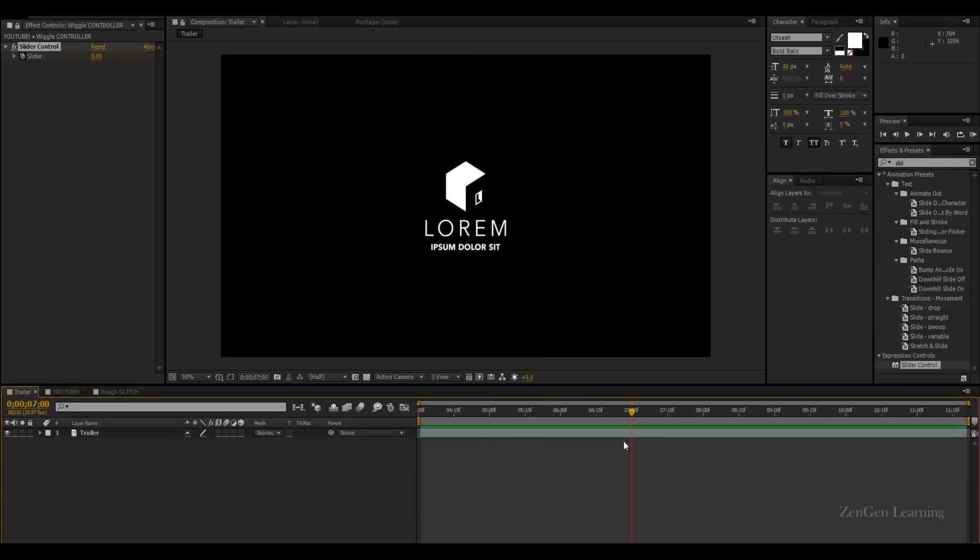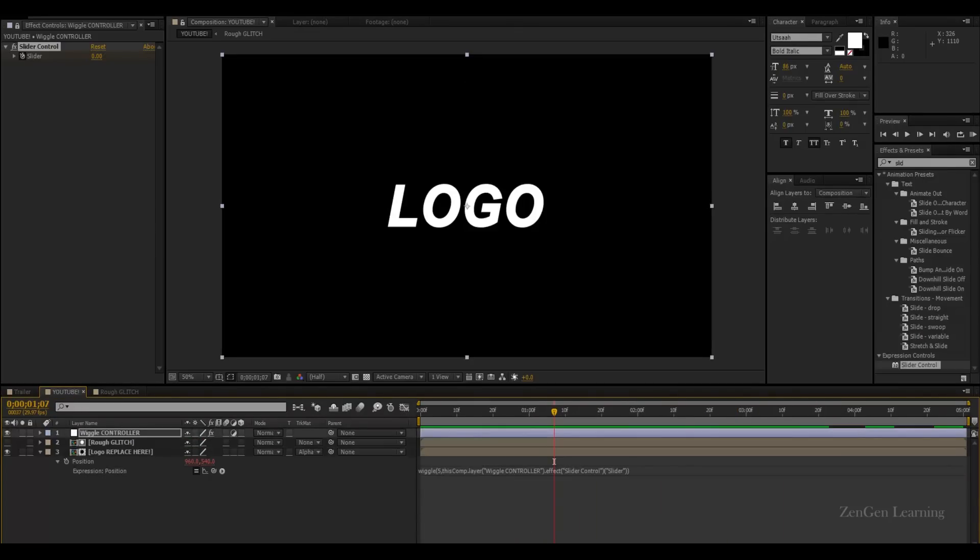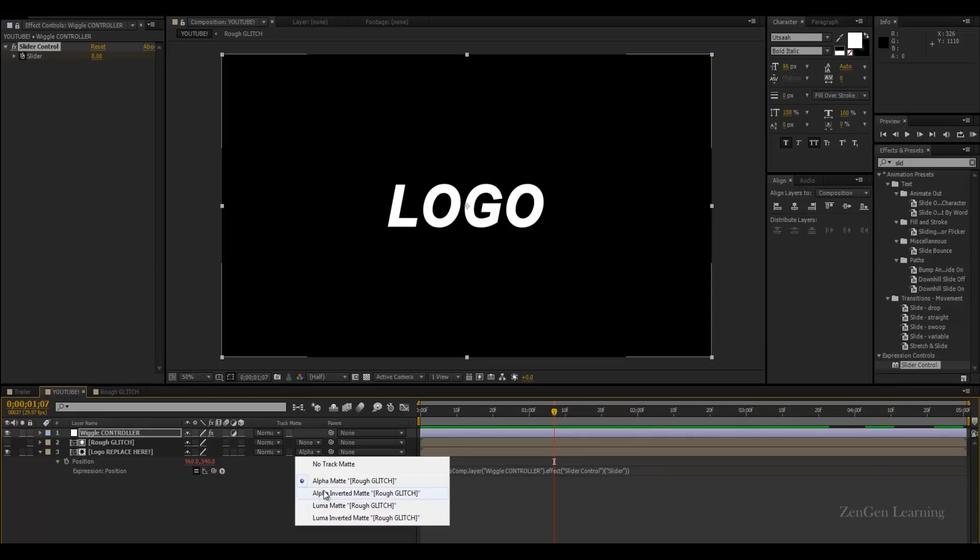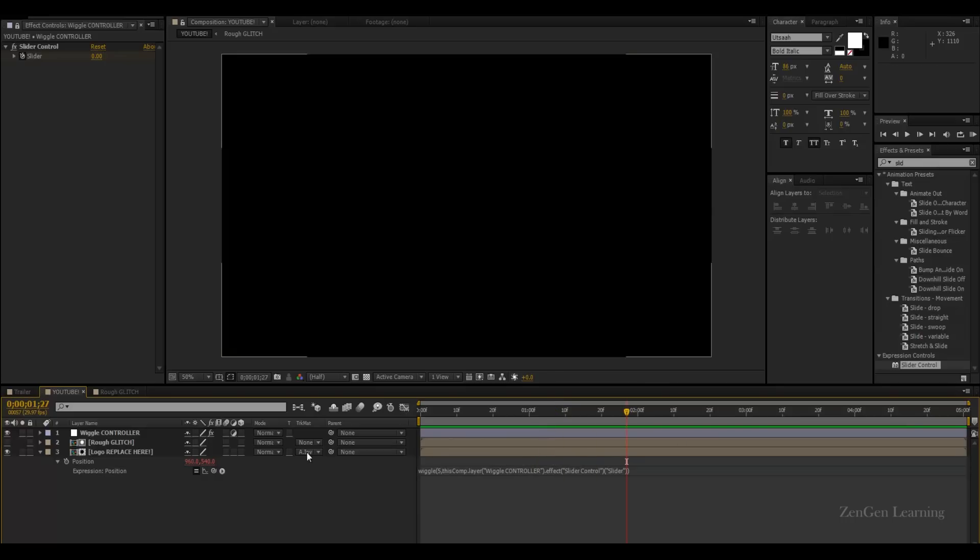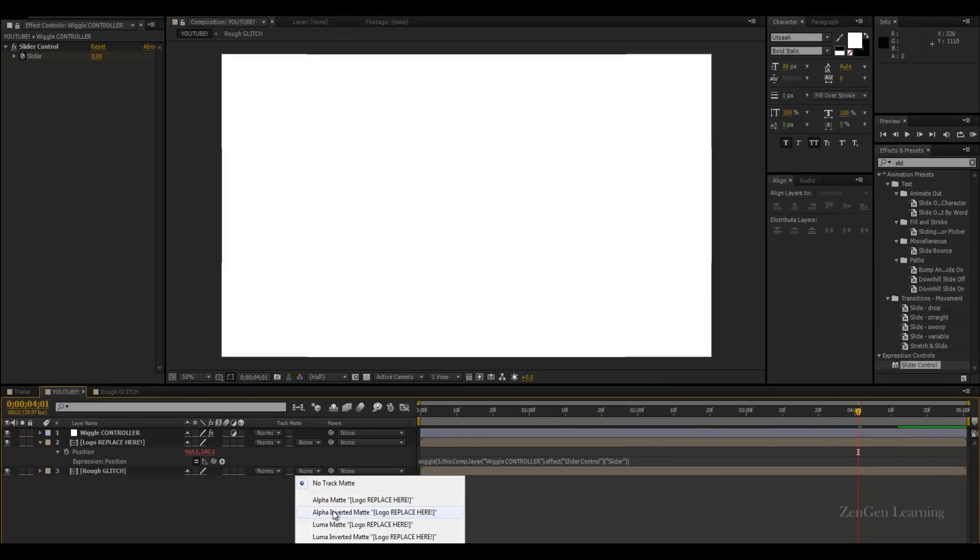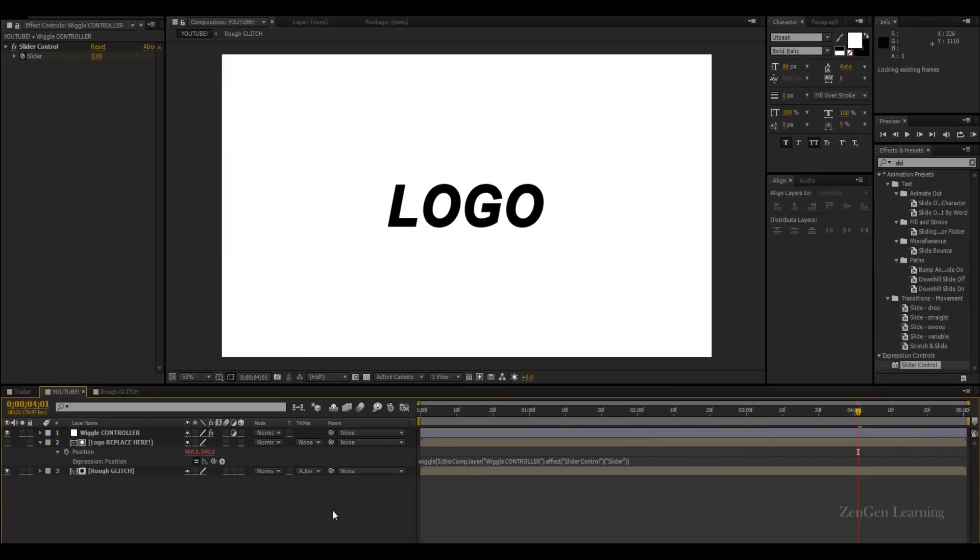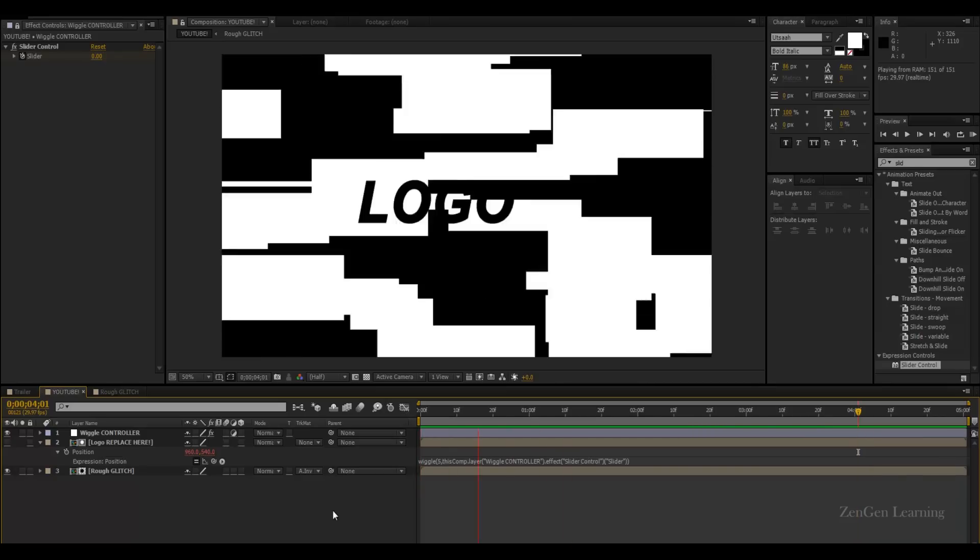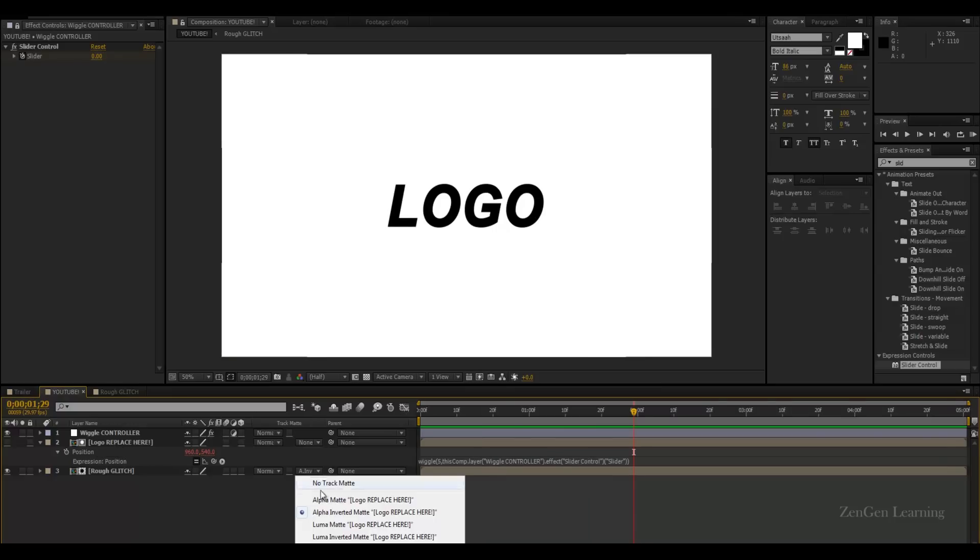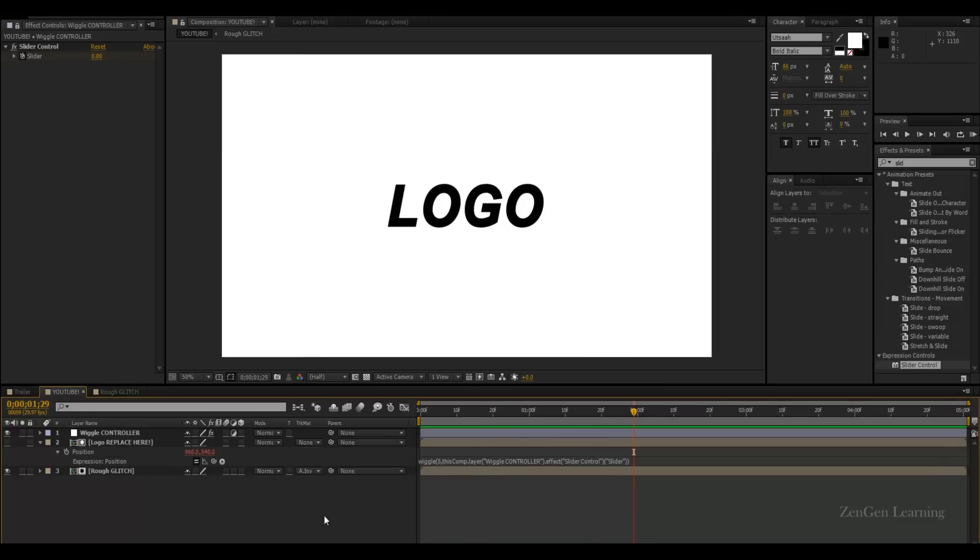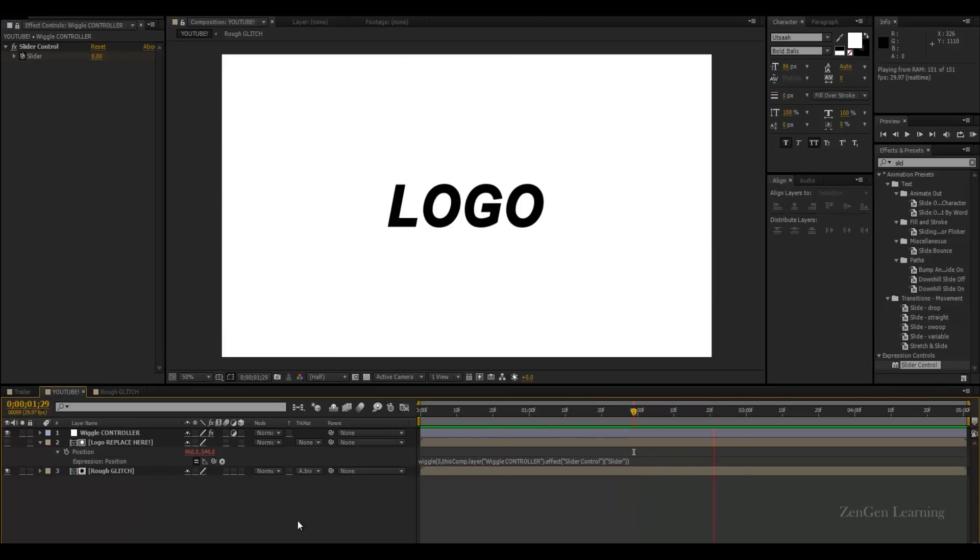Now, if you want to create a different version, like you don't like the black version, you want to have your logo in black. What you can do is change this to alpha inverted matte. Now, nothing happens. Well, actually the reason why nothing is happening is because we have the wrong thing on top. So disable this, make it no track matte and make this alpha inverted matte. And there you go. So the glitches are going to be in white. So what I did is I brought my rough glitch layer below my logo replace here and then I changed it to alpha inverted matte.